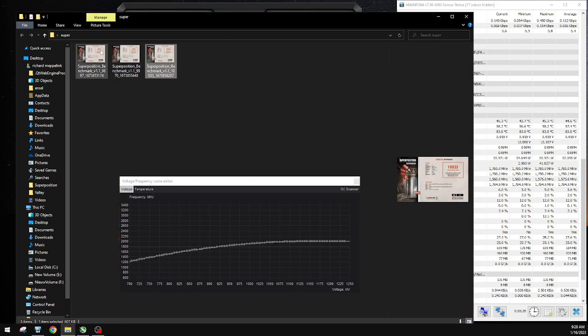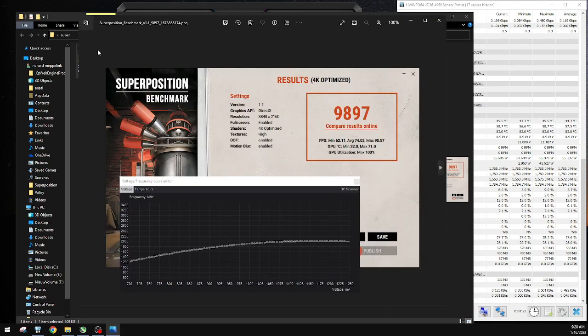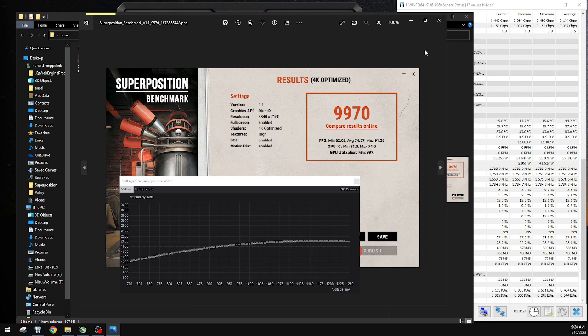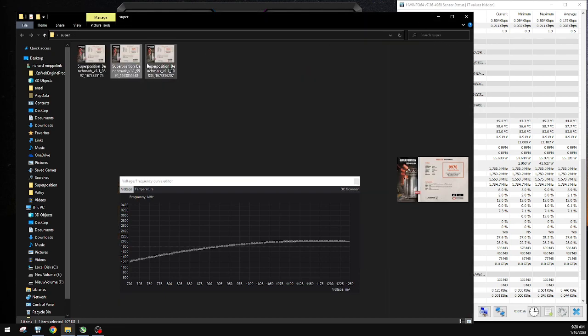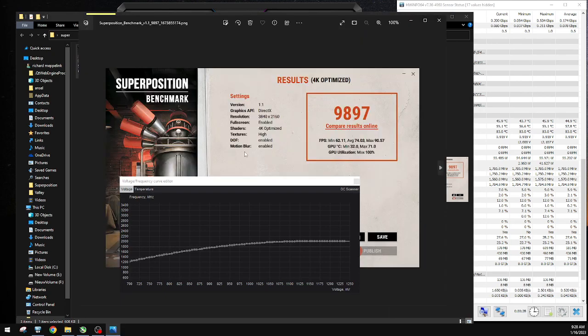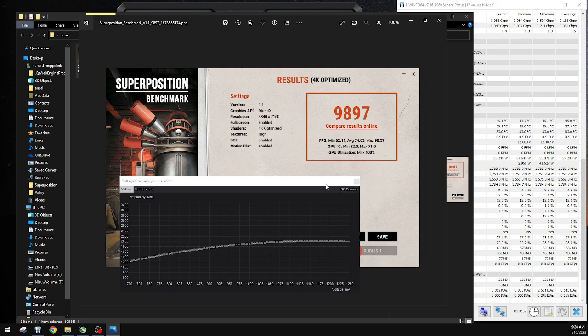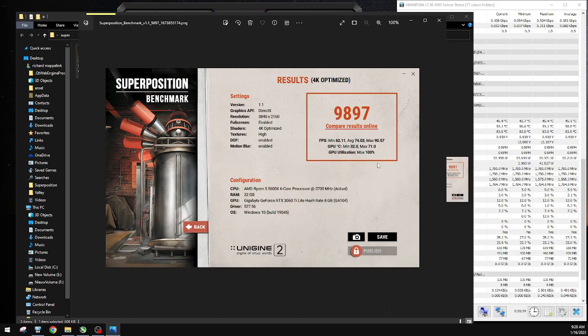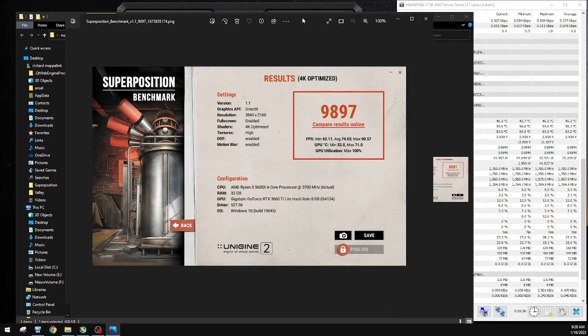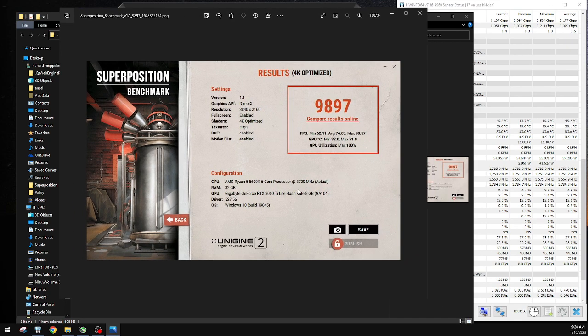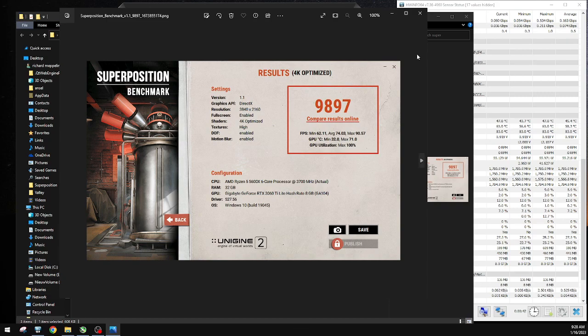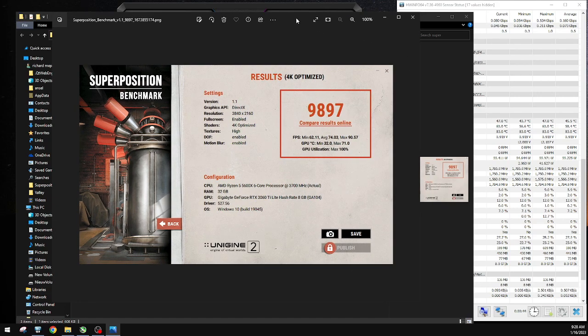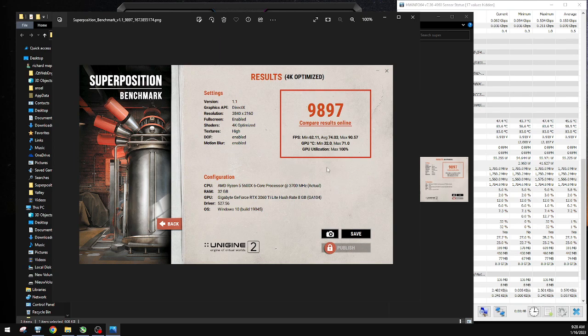Yeah, this is the first one. This is just completely stock. This is everything stock with no fan curve, no nothing at all. Just straight out of the box, firing up. This is what I got.